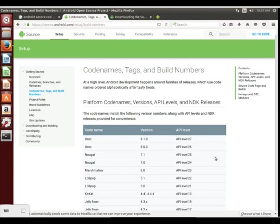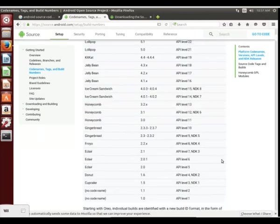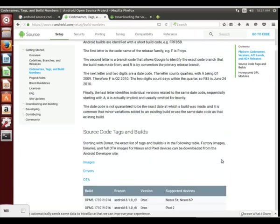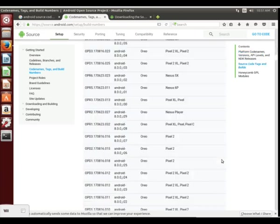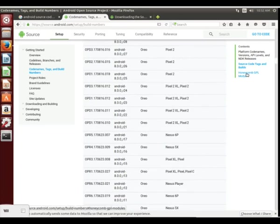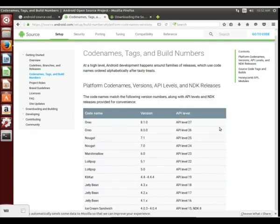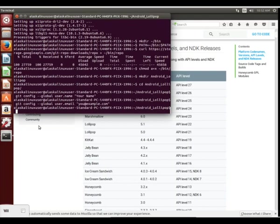If we want to build lollipop, we're looking at either version 5.0 or 5.1. We need those branches and tags to use when we're downloading the source code. Let's scroll down until we find the latest lollipop version. And here we go.